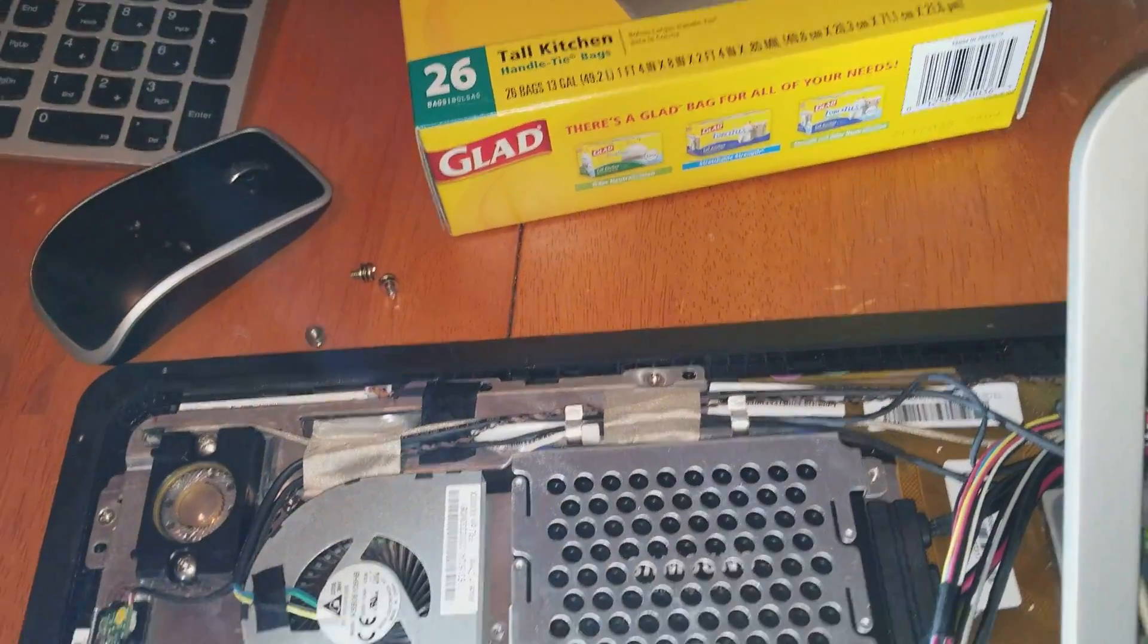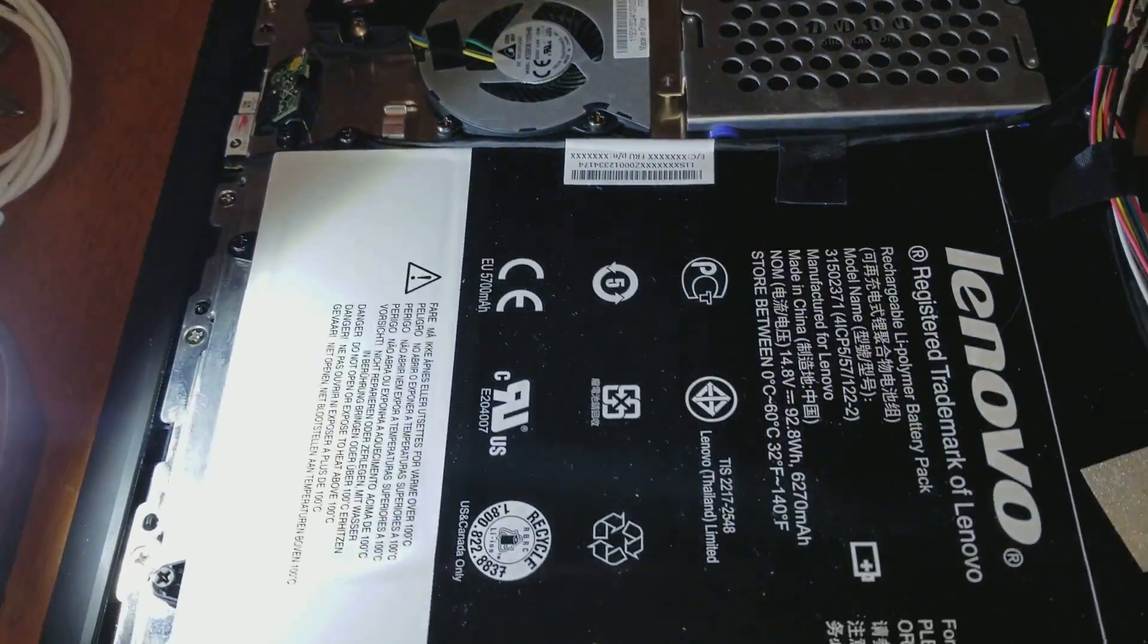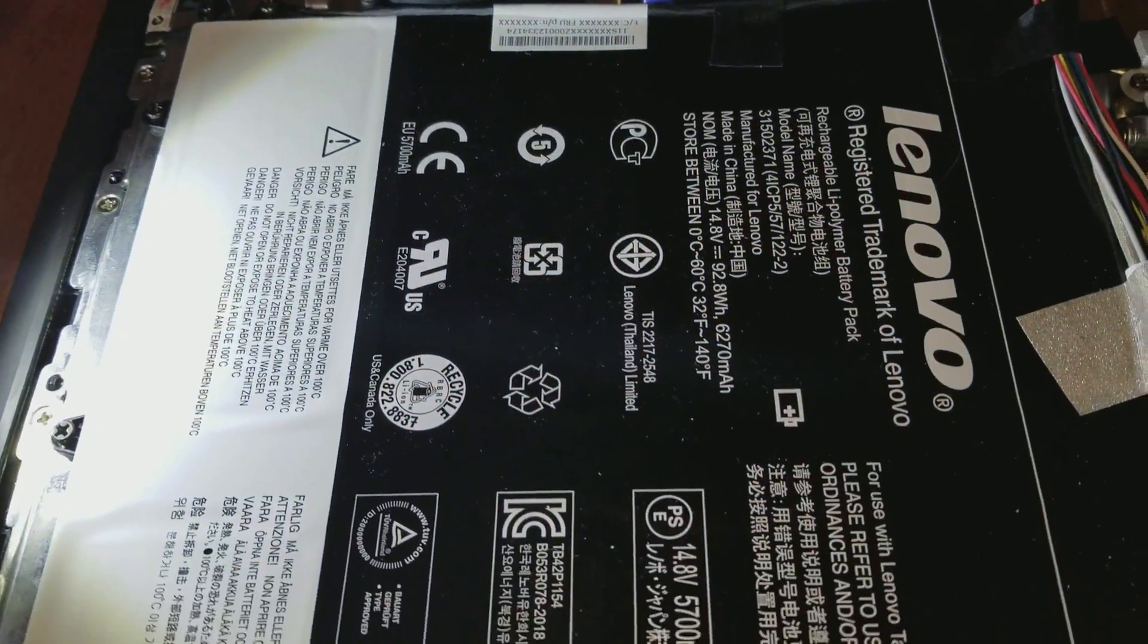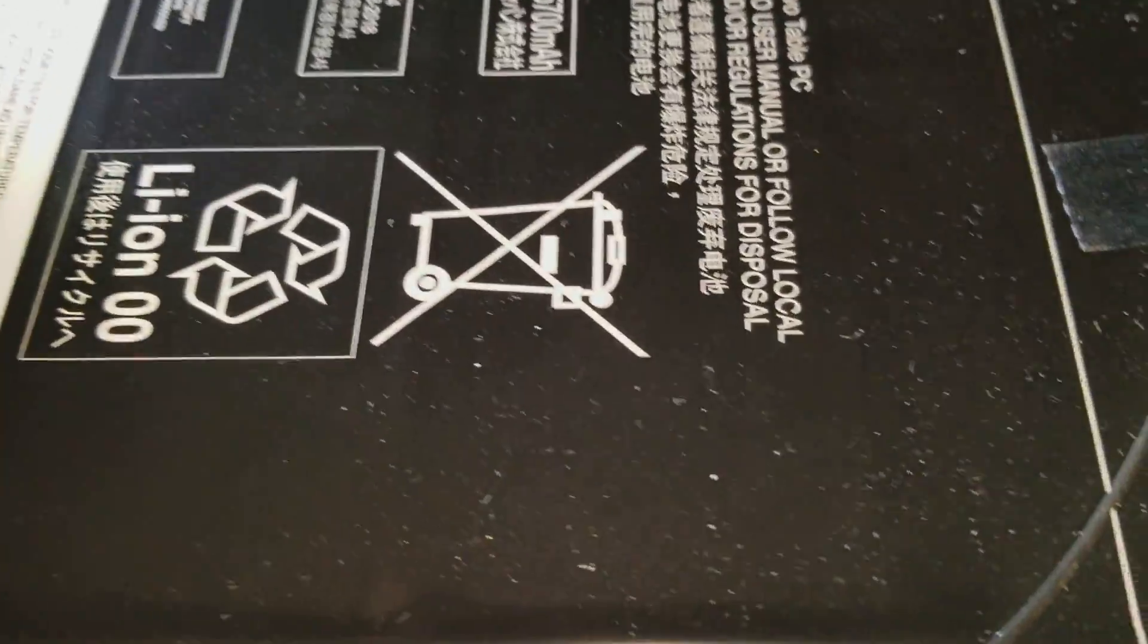All right, I'm going to start putting the rest of it back together. I'm going to show you how they both look, both programs running.